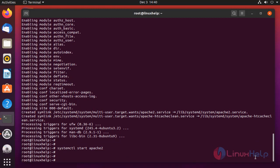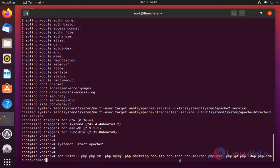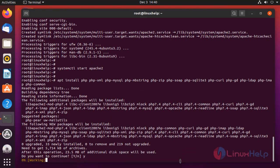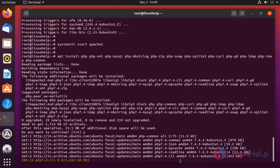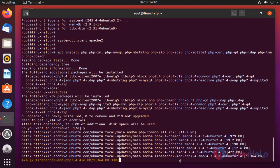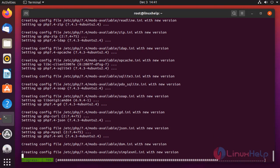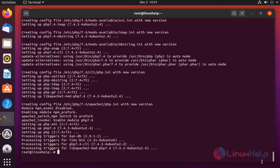Next, I am going to install PHP modules. The modules are installing. Once completed, install MySQL Server.